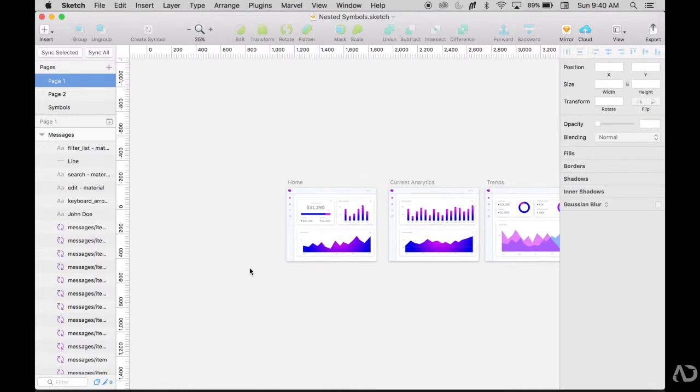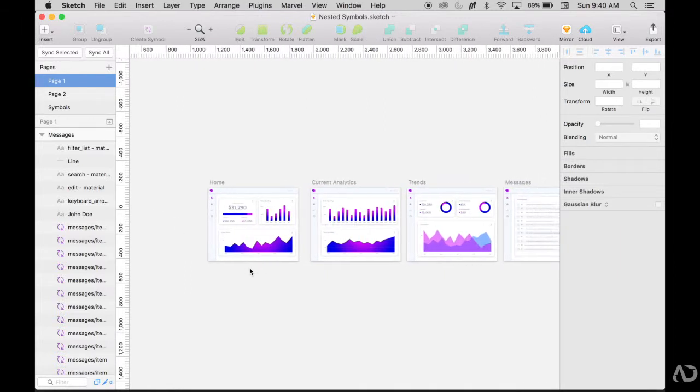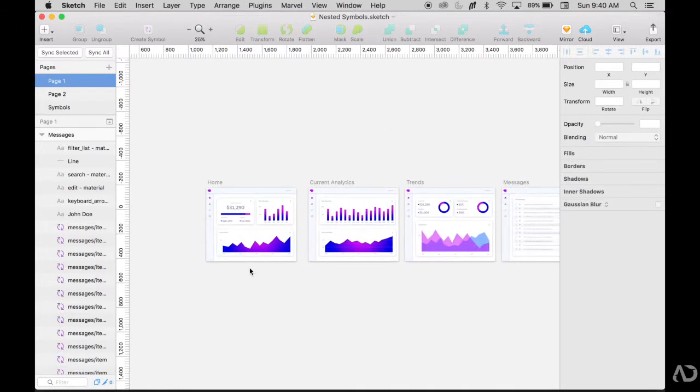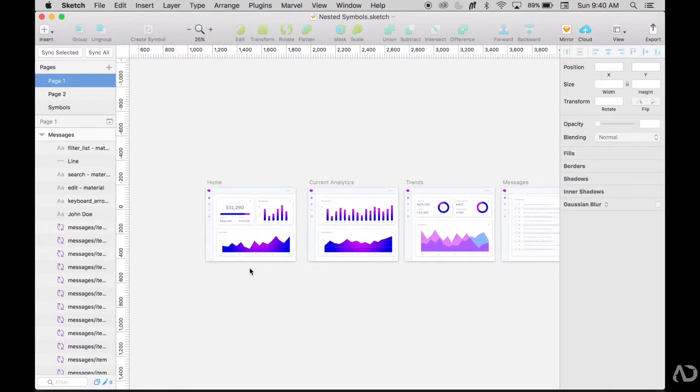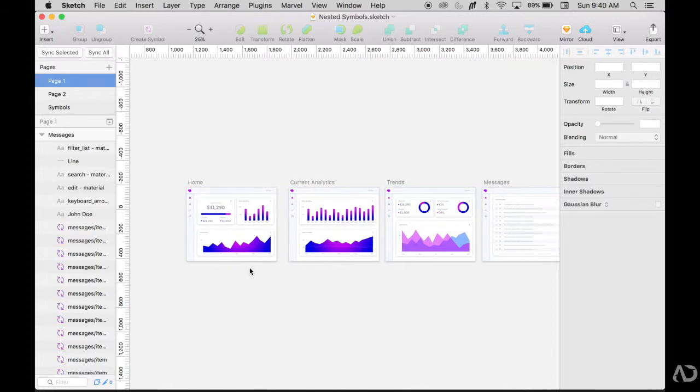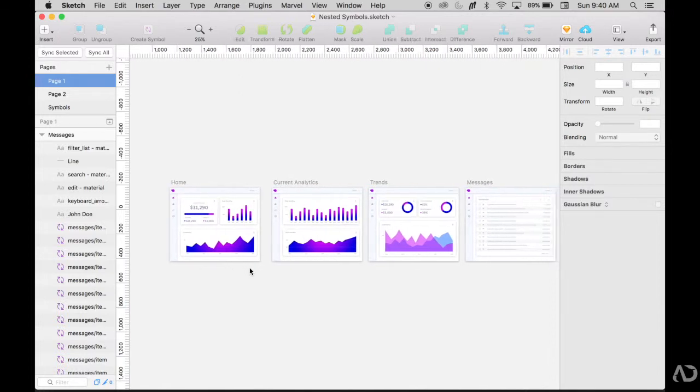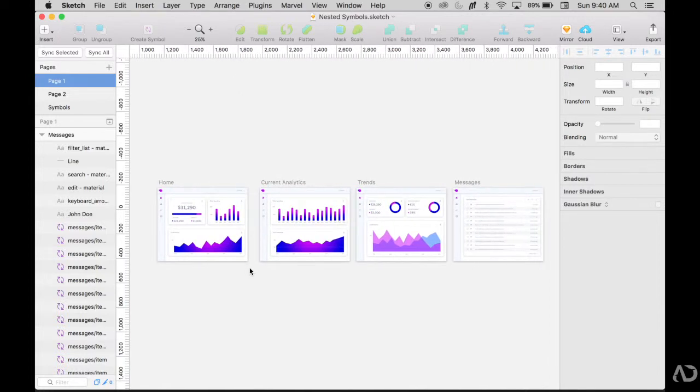If I zoom out, there are several different pages that I'm working on in this application. I have a home section, an analytics section, trends, and messages. Those are the four main sections of the application.